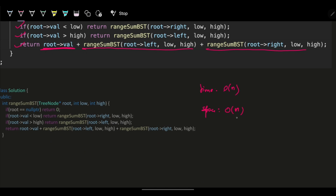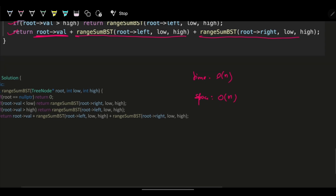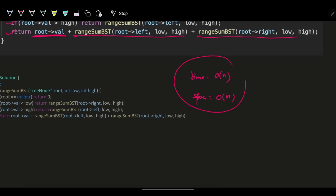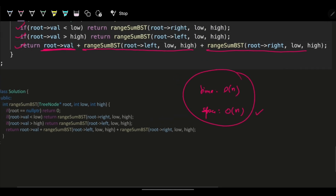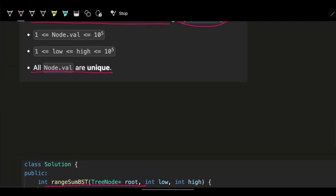Space complexity is also O(n) because if the tree is completely skewed, the recursive call stack can go as deep as n levels. That's how you solve this problem. Hope that helps!